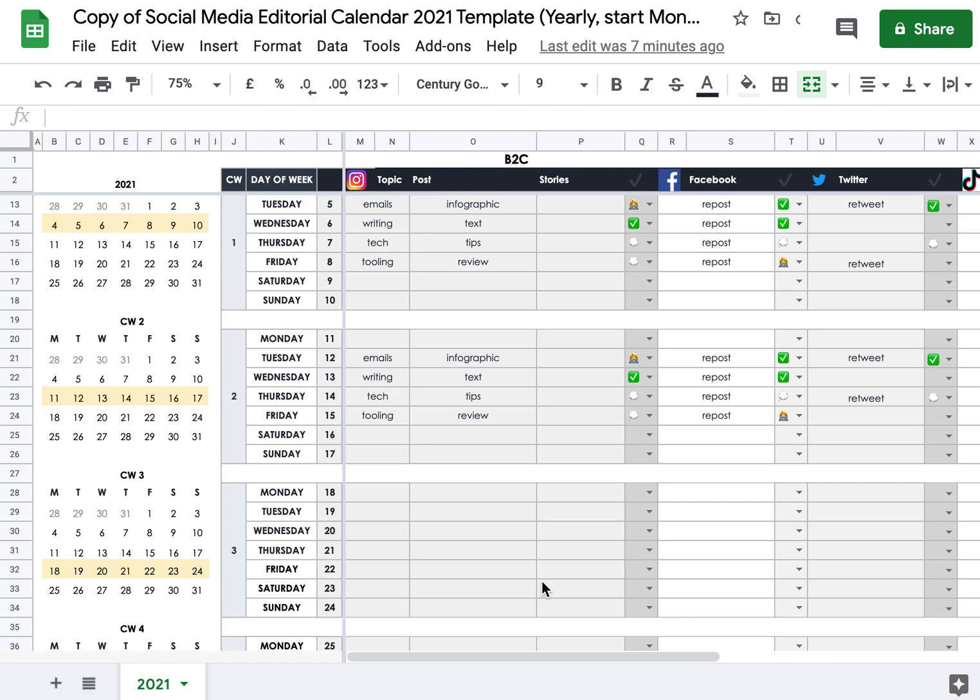This is a walkthrough of how to use the Social Media Editorial Calendar 2021 template. It's exactly the same as the one for 2020, and you probably came here via Medium. If you did, then you know that there are four versions of this template.